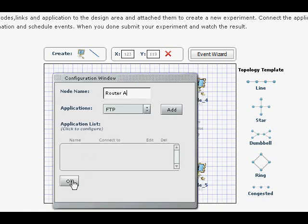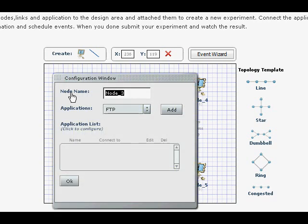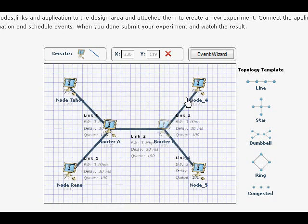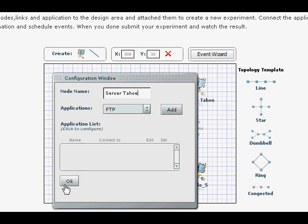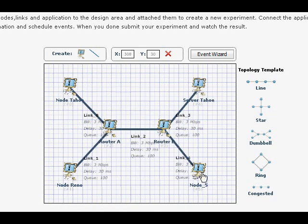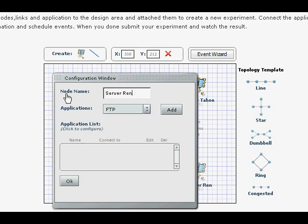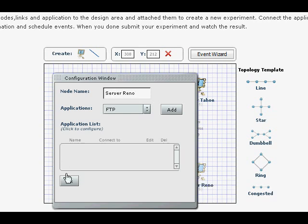All right. Router B. TCP Tahoe is going to use for TCP Tahoe and Server Reno is going to use for Reno.